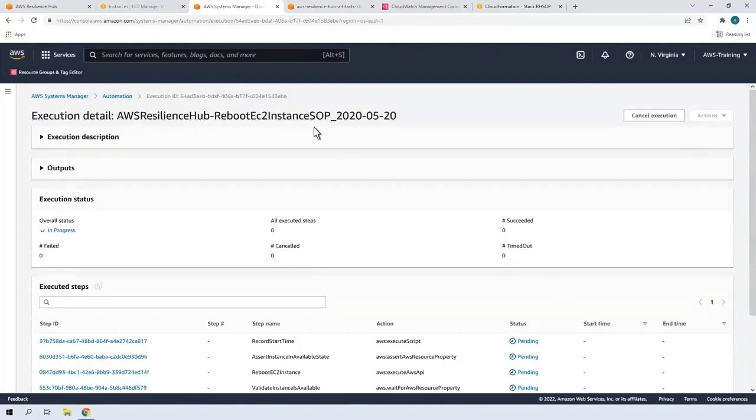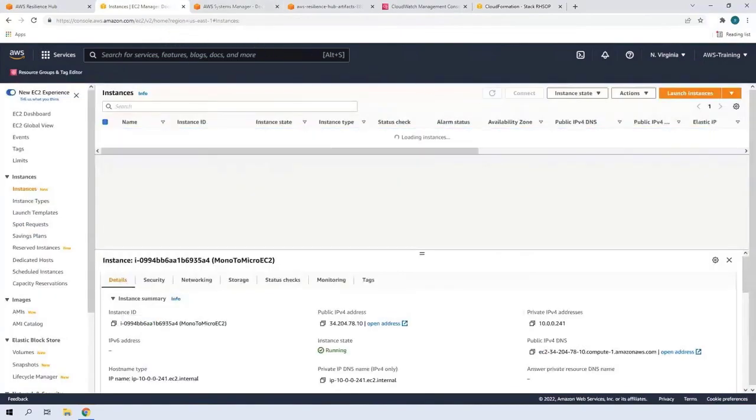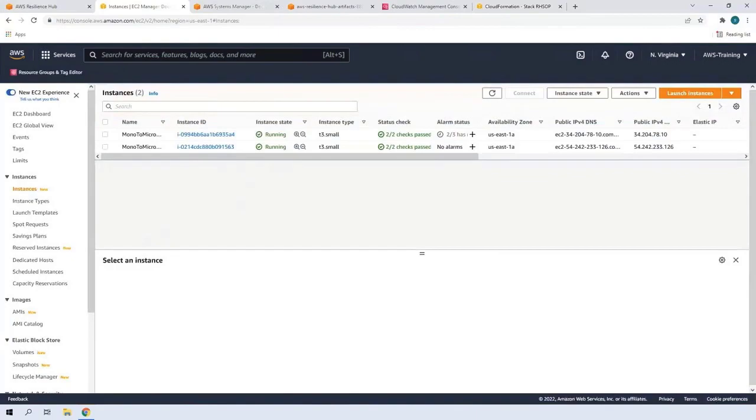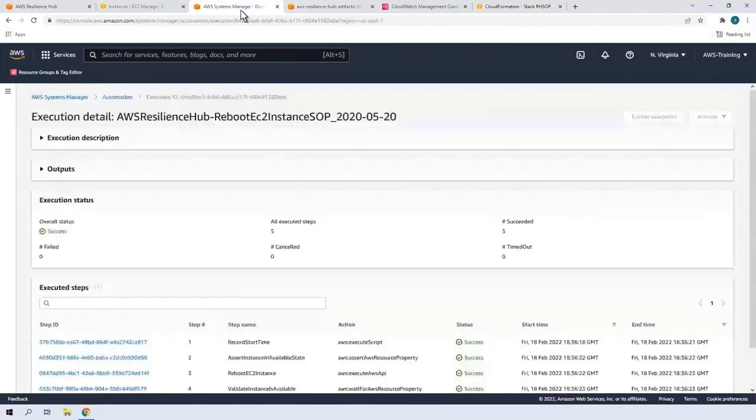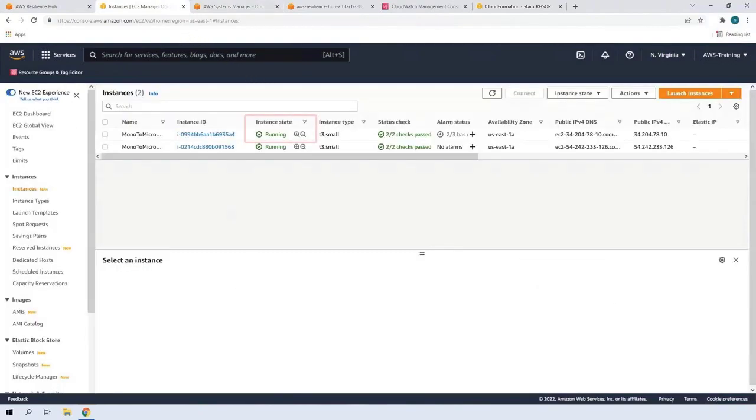Let's go to our EC2 Instances and refresh the page. Now let's return to Systems Manager and review the automation execution. The automation was successful. All five execution steps were completed. Back in EC2, we can see the instance is running. Let's return to Resilience Hub and look at the second SOP.